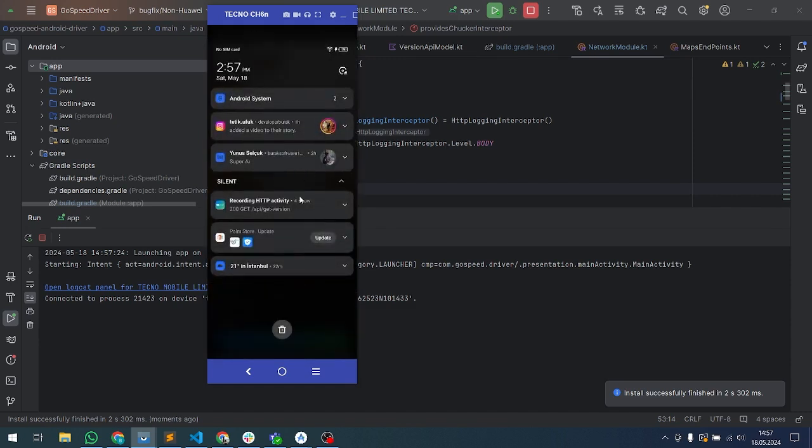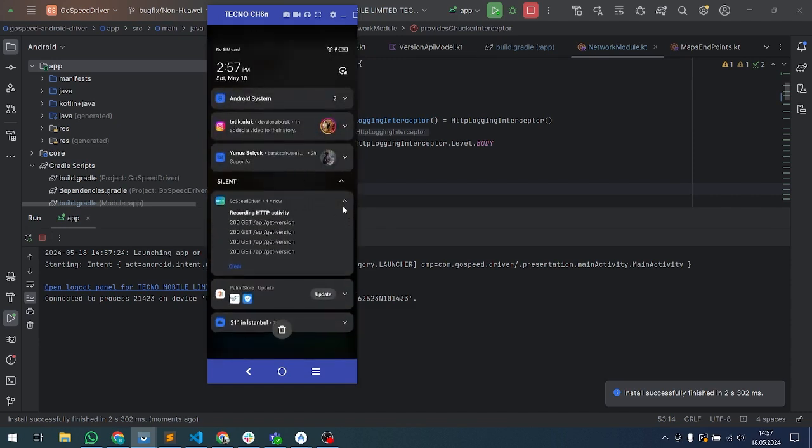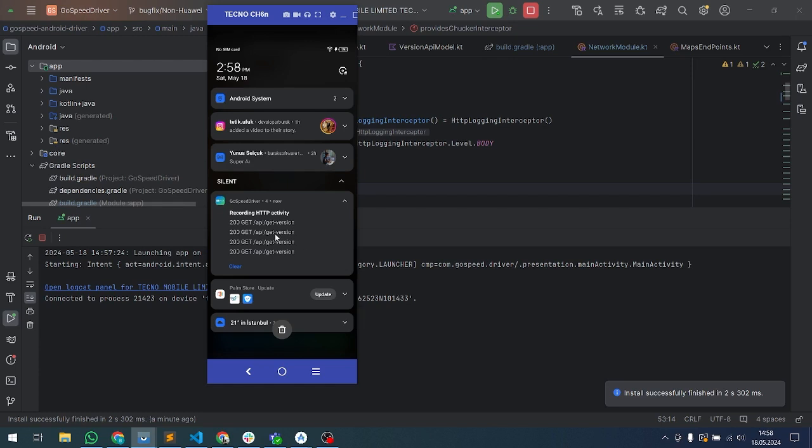As you can see inside the notification area, there is one notification recording HTTP activity. That means Chucker is working right now. Let's click this notification.